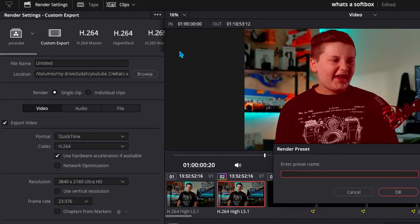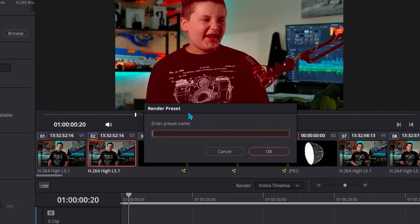Go ahead and click on that and enter the preset name. I'm going to call this one 'test preset.' I'm not actually going to save it because I don't need this preset, but that's essentially exactly how you do it, so that you don't have to put in all of your settings every single time.